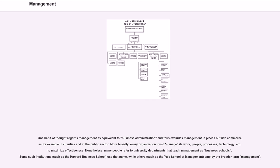One habit of thought regards management as equivalent to business administration and thus excludes management in places outside commerce, as for example in charities and in the public sector. More broadly, every organization must manage its work, people, processes, technology, etc. to maximize effectiveness.